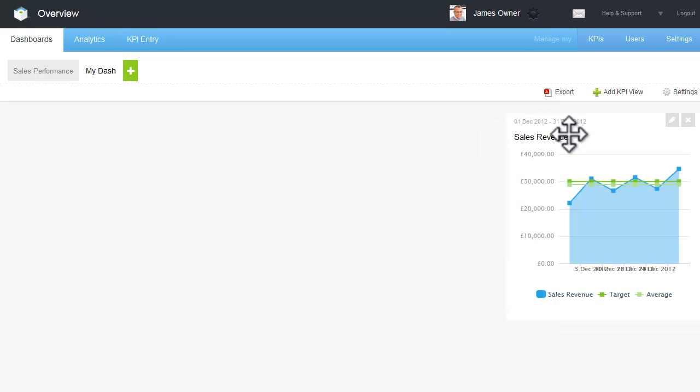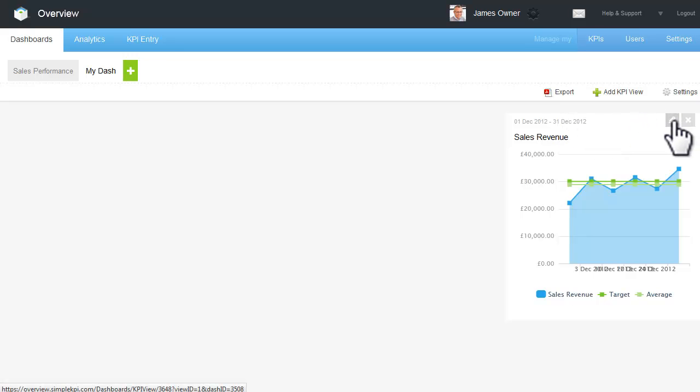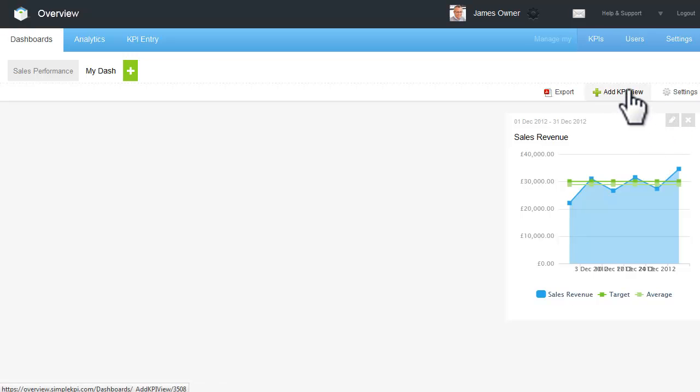You can edit a view by clicking on the Edit icon, or to add another view, click the Add a New View icon.